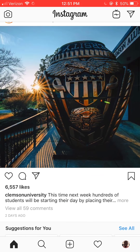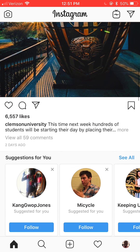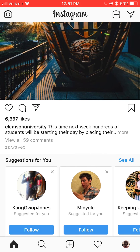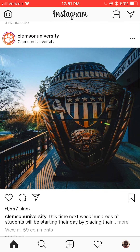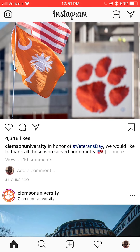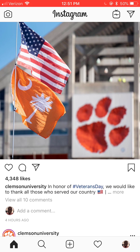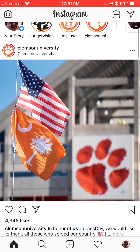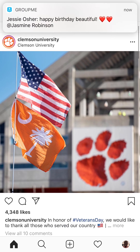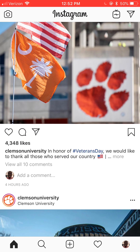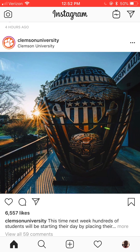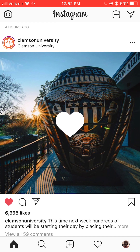Alright y'all, so right now I'm on the Instagram page, just scrolling through. We're going to show you today how to make a post, but there are some other things we have to go through before we get to actually making a post. Right now you can see I'm just on the Instagram home page scrolling through — it's pretty easy to navigate with a great user interface.